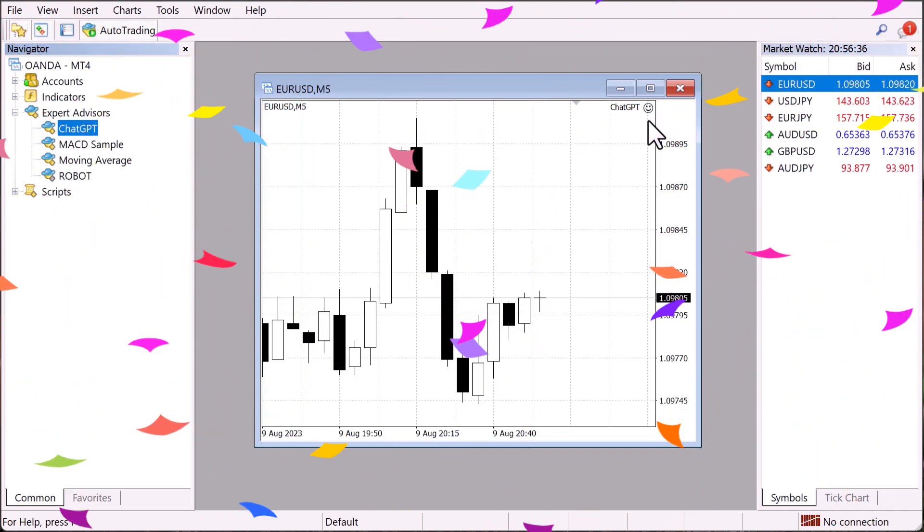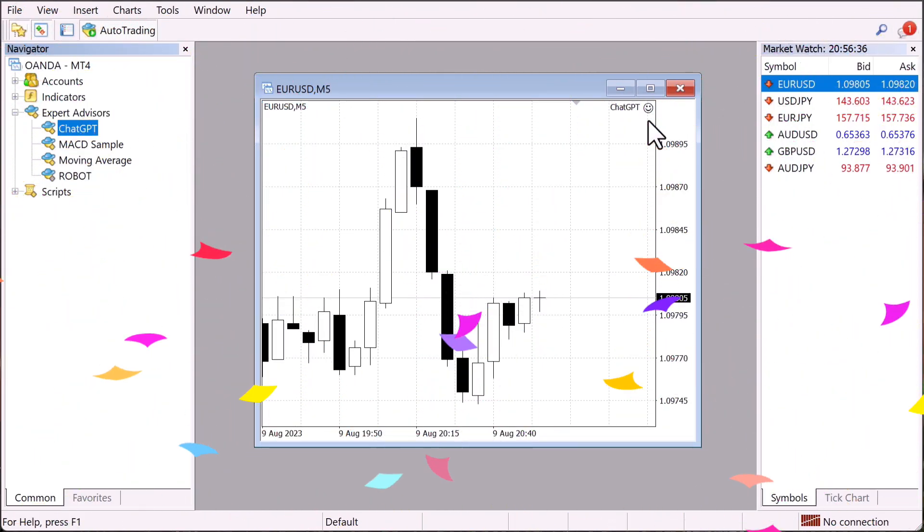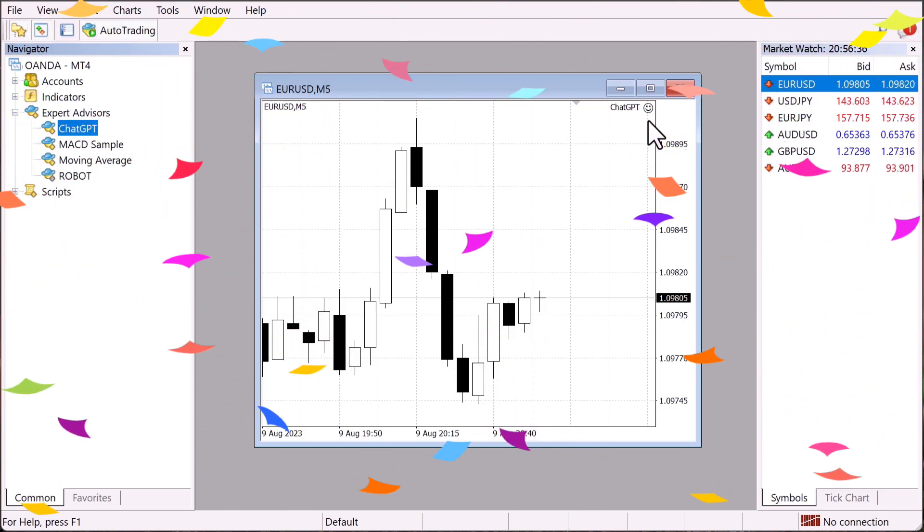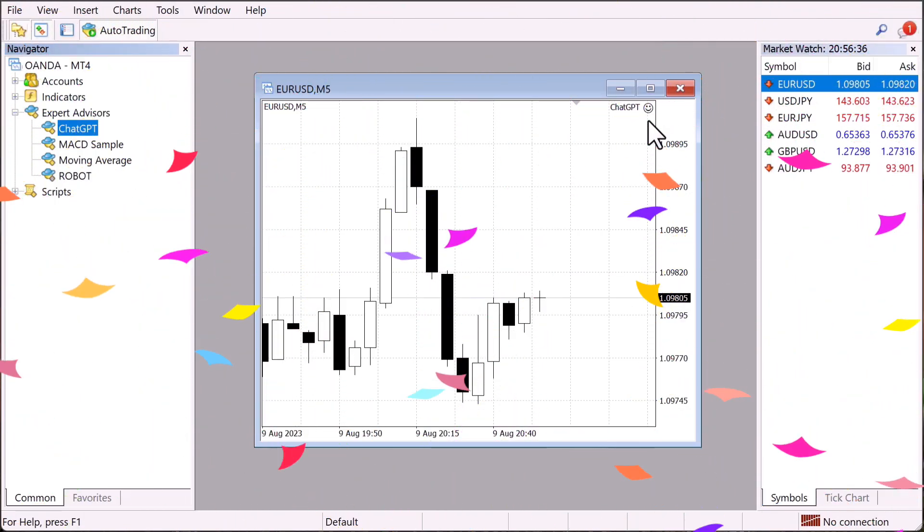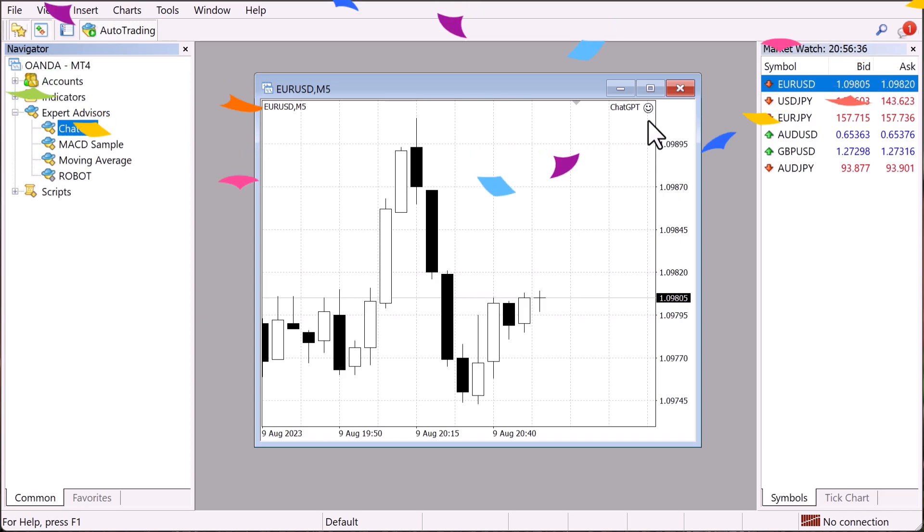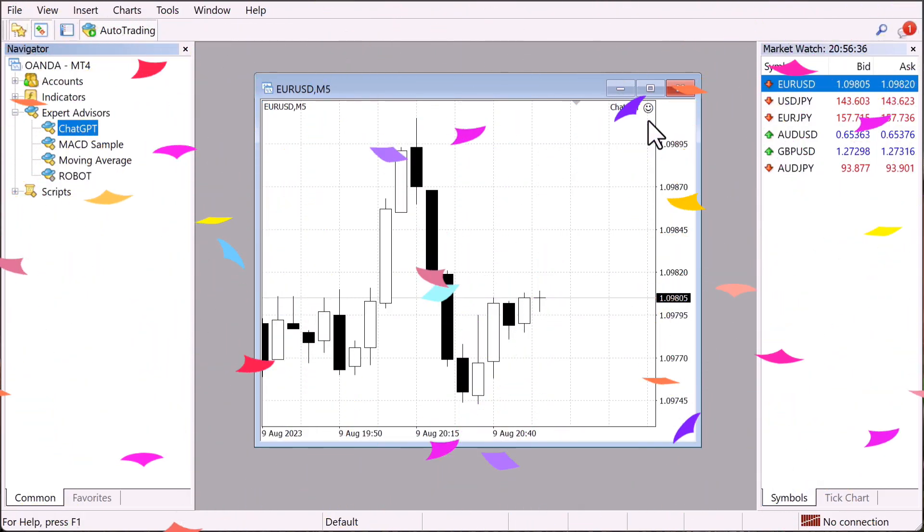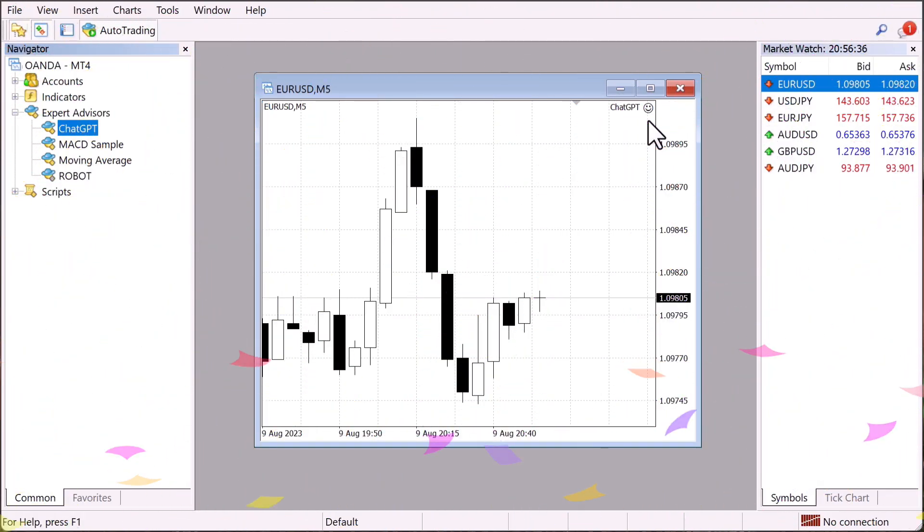There we have it, ladies and gentlemen. That is how we just basically used a free open AI chatbot to create a block of code that translated into a fully functioning robot that will go into our Oanda account live or demo account and execute trades.